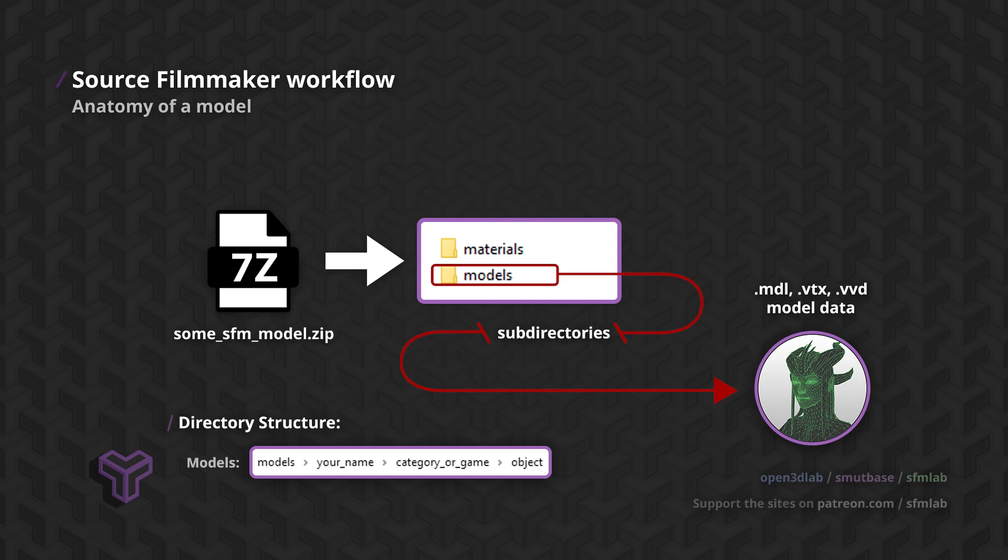Lastly, the directory for the model itself. You don't have to create one for each model, but it can be useful if a model has multiple parts, outfits or accessories. The model itself is made up of at least three files, the MDL, VVD and VTX files.